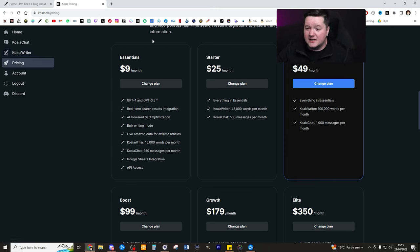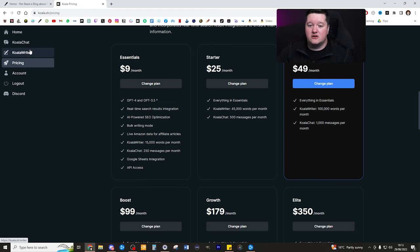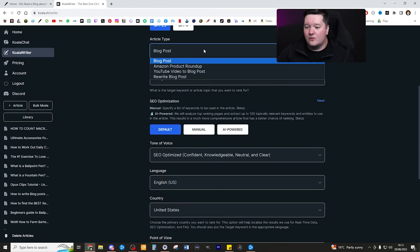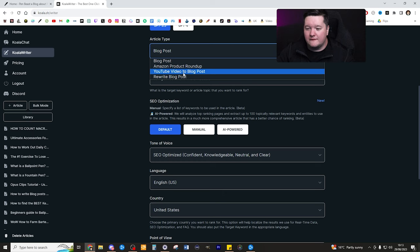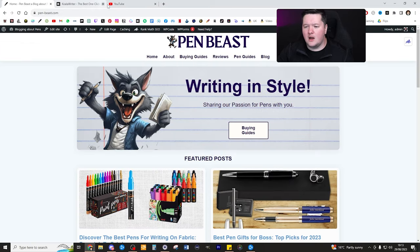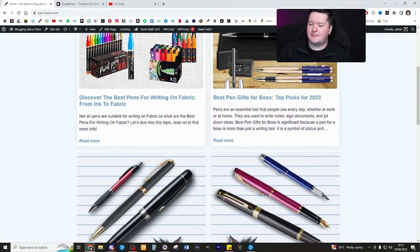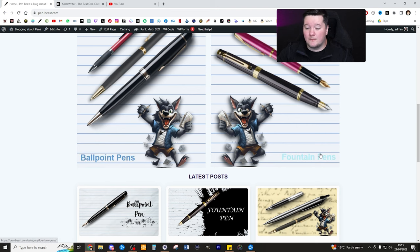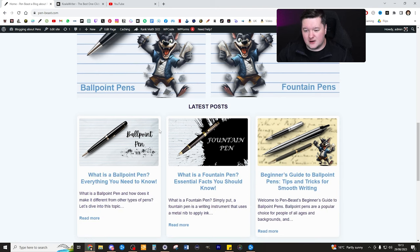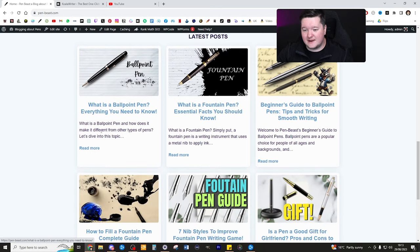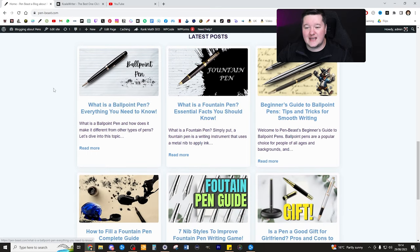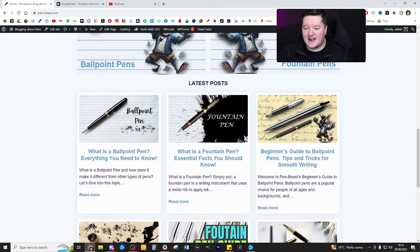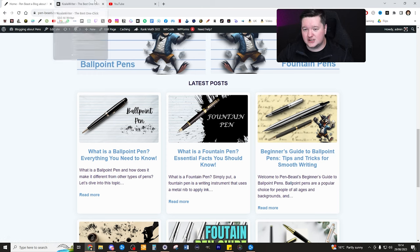Once you've signed up and you're all set up, you can go ahead and click on Koala Writer and choose the YouTube video to blog post option. What video are we making this on? I want to make a blog post about either ballpoint pens or fountain pens or both. Last video we looked at what is a fountain pen and what is a ballpoint pen. Today I think it's a good idea to explain how to change fountain pen ink and how to do the same for a ballpoint pen — so let's focus on fountain pen initially.